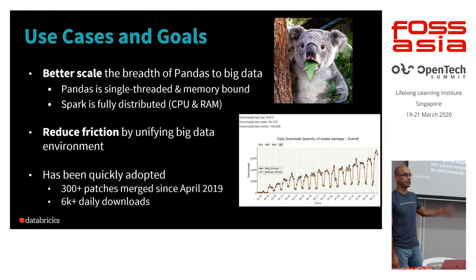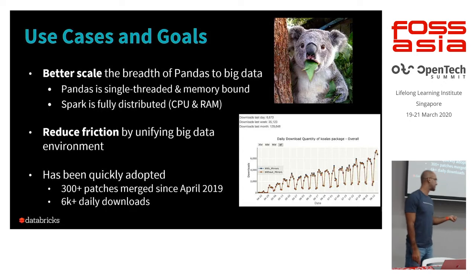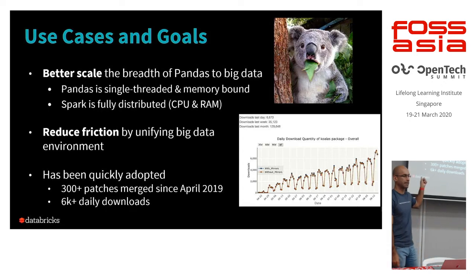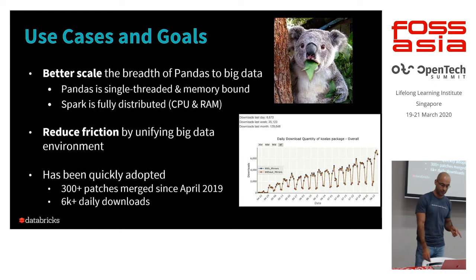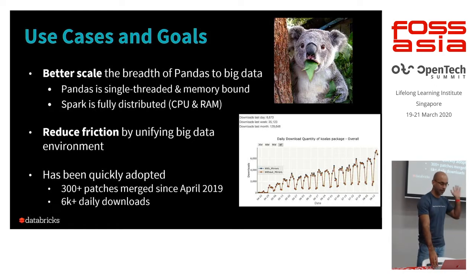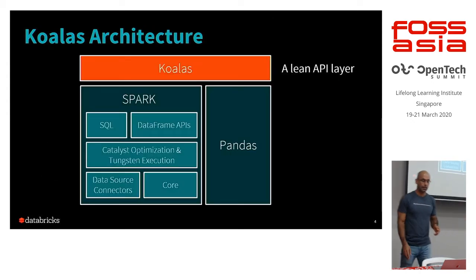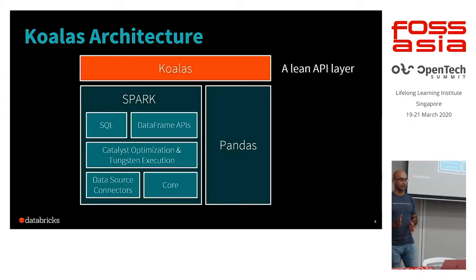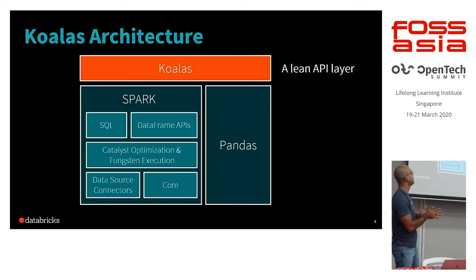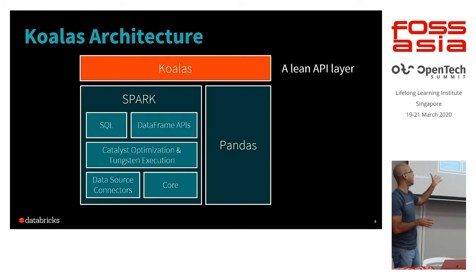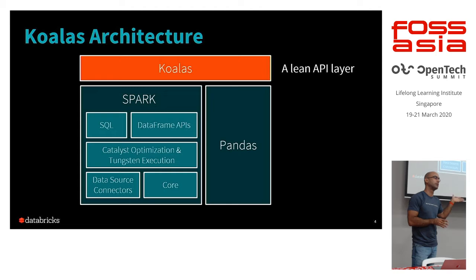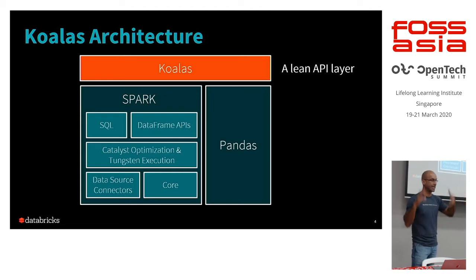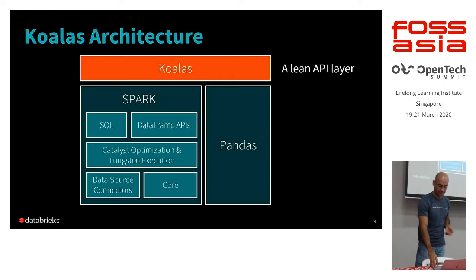And from then on, all the computation is done in a parallelized fashion. And this comes out of the box. So right, as I mentioned, the Koalas package was open source in April of 2019. Now we're seeing around 8,000 daily downloads for this package. It's available via PIP. You can pip install Koalas. And architecturally, it's really just a lean API layer sitting on top of Spark itself. The notation and the API specifications have been adopted from pandas.